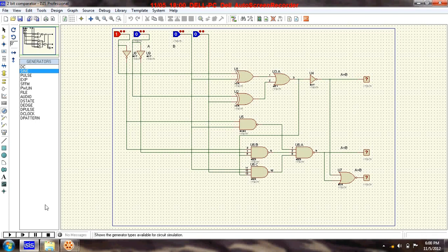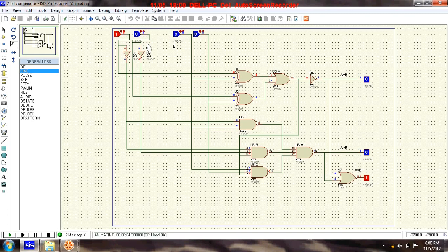Let's run the circuit. Here input A is 1,0 and input B is 0,0, so input A is greater than input B. When A is greater, the 'greater than' output must be high. Let's verify — we can see a 1 here, confirming A is greater.